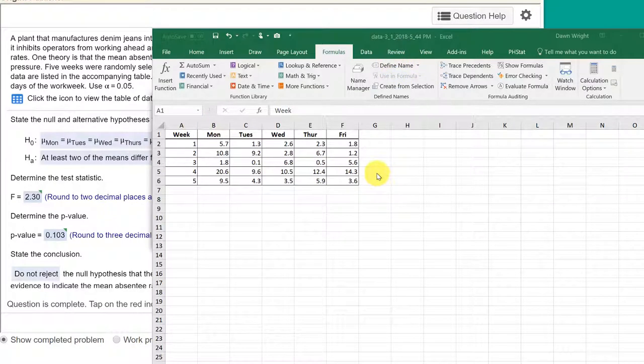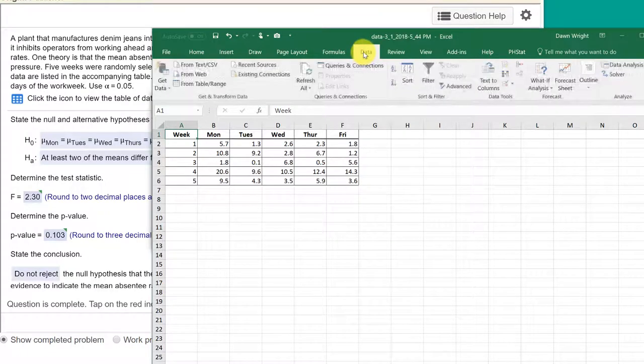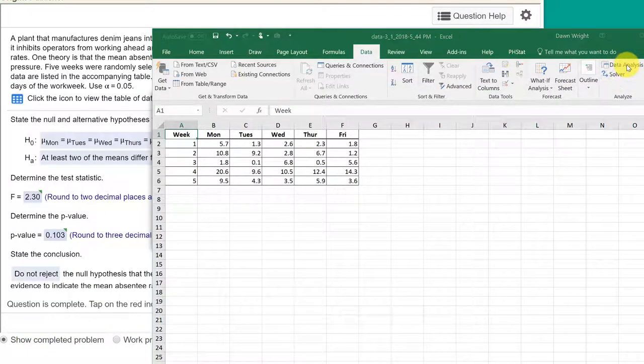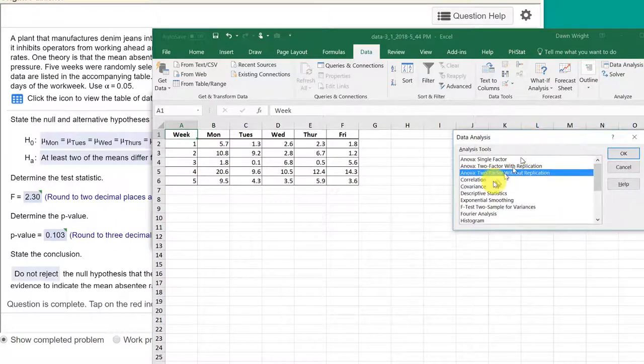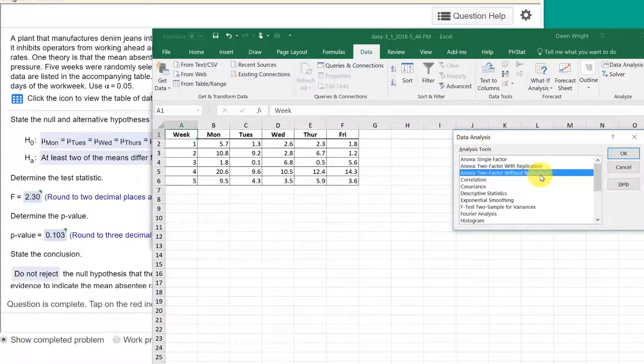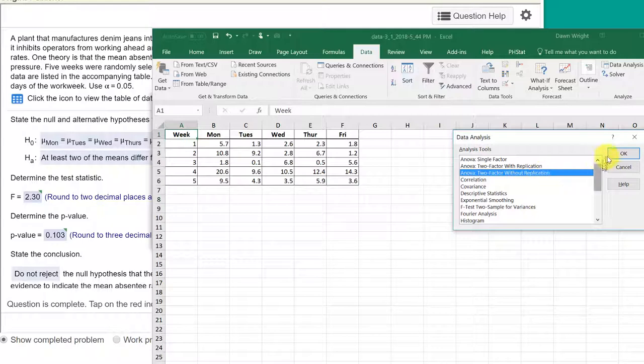Unlike StatCrunch, we're lucky if we want to use the Data Analysis Tool Pack. We want to do the two-factor ANOVA without replication. This is not replicated, this is just a randomized block design. We click OK.